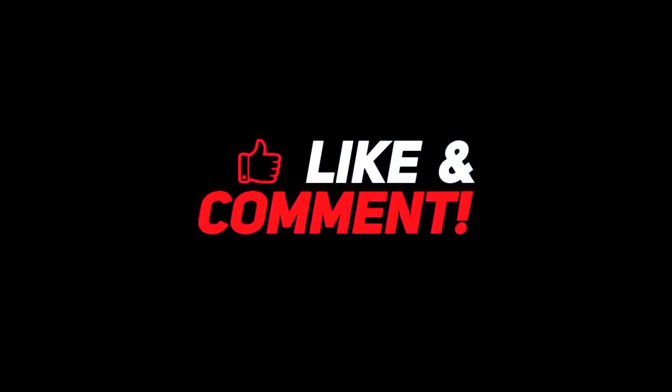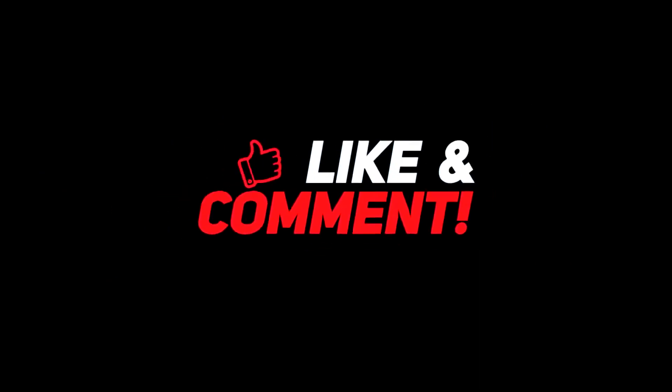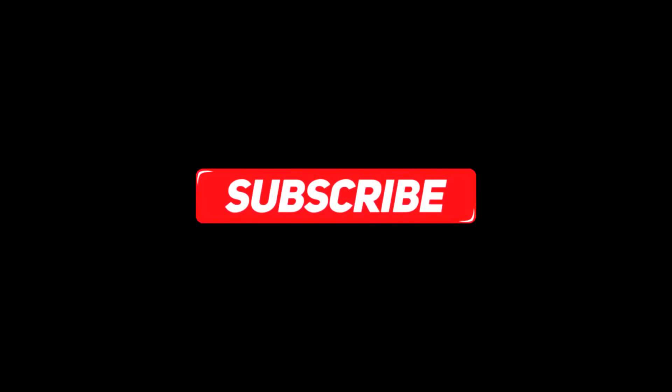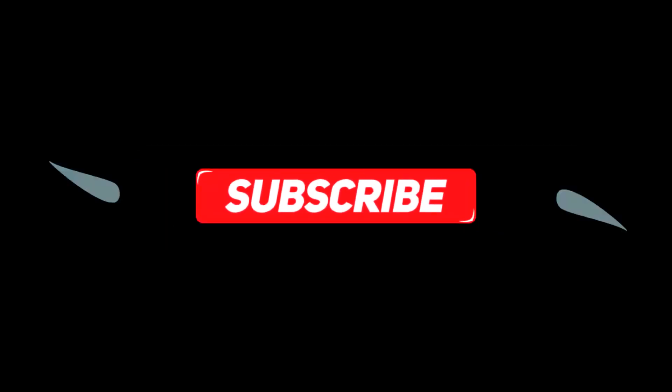So guys let me know your thoughts in the comments section below. For more interesting content, give this video a thumbs up, and don't forget to subscribe to the channel for more awesome content. Have a nice day and I will see you in the next video.